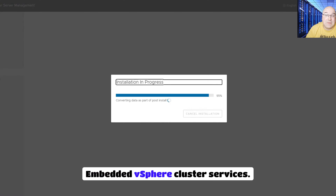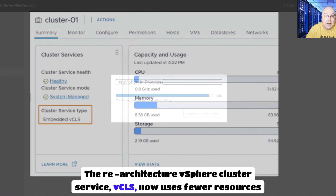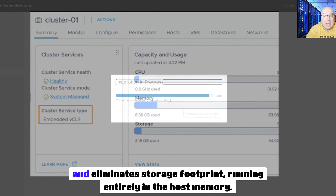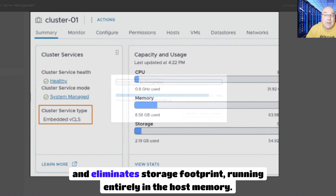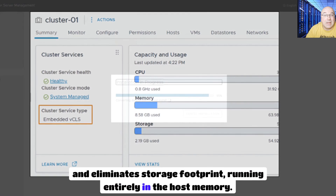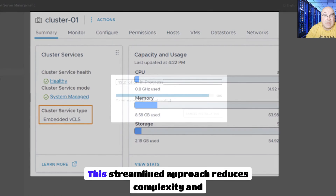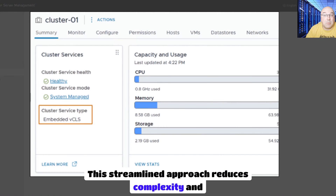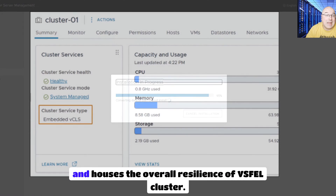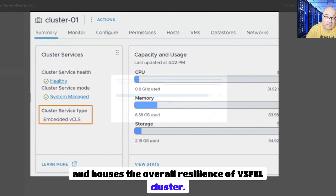Availability and resilience. Embedded vSphere Cluster Services. The re-architected vSphere Cluster Service (vCLS) now uses fewer resources and eliminates storage footprint, running entirely in host memory. This streamlined approach reduces complexity and enhances the overall resilience of the vSphere cluster.